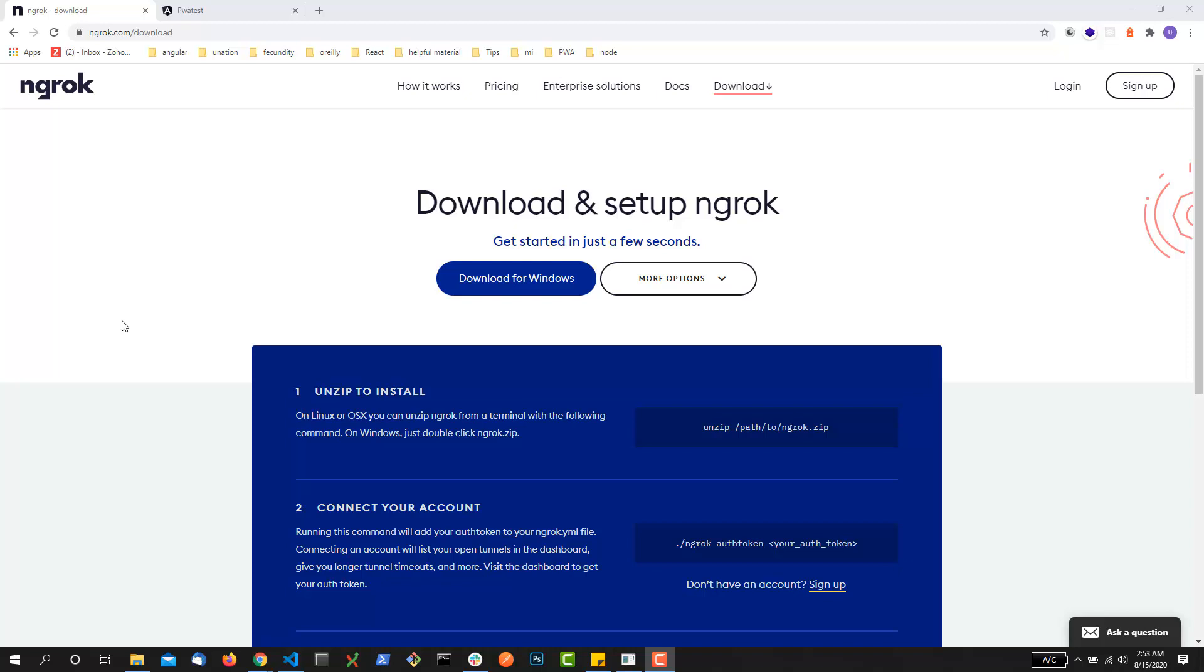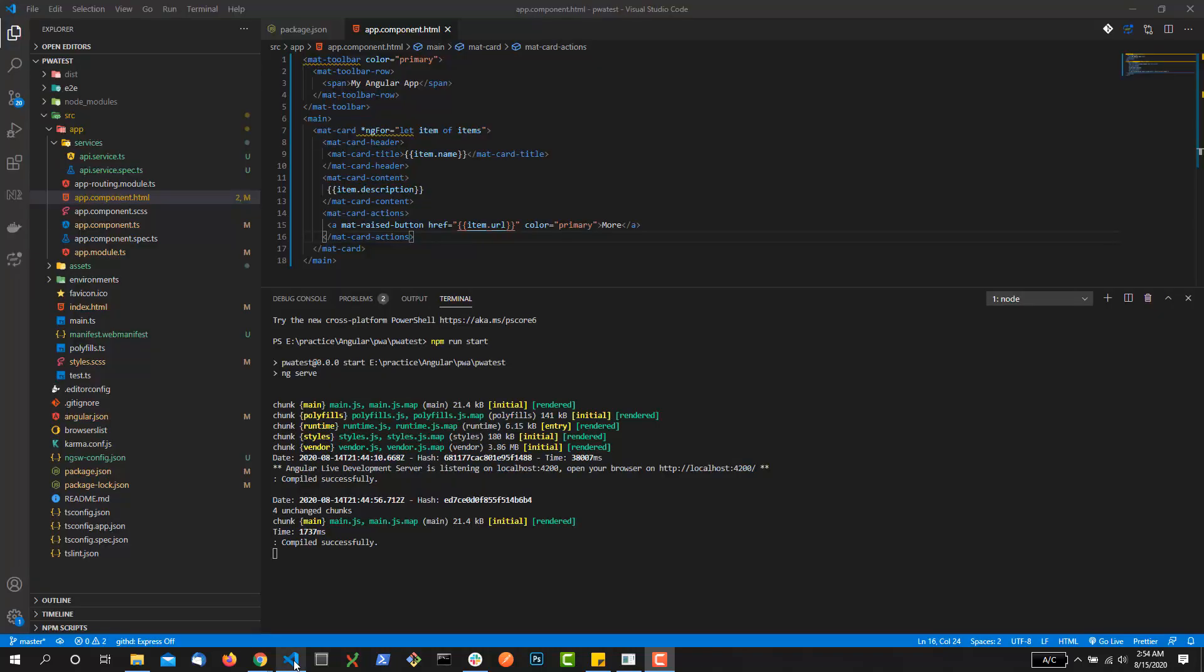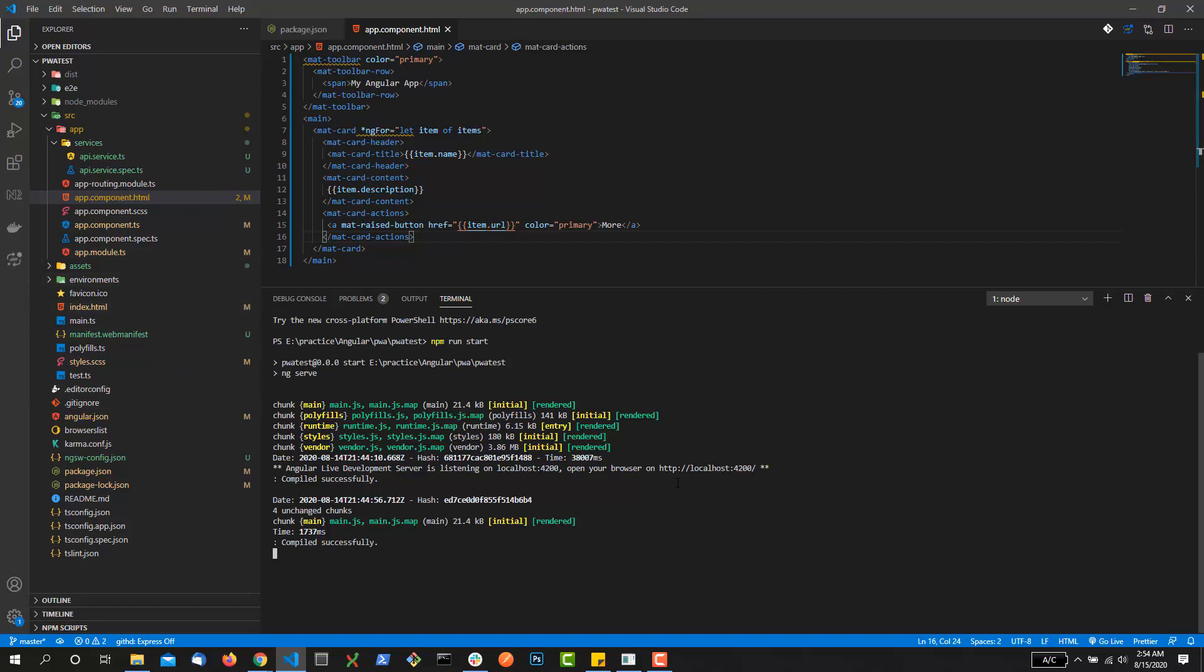Now I'm running my Angular application in my local system. As you can see, it is running on localhost 4200 here, and I want to share my changes of my app with my client.